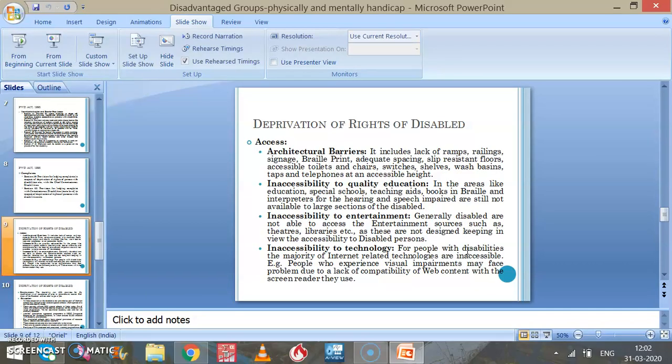With this, the topic and this chapter are over. In the next video we will discuss another disadvantaged group.